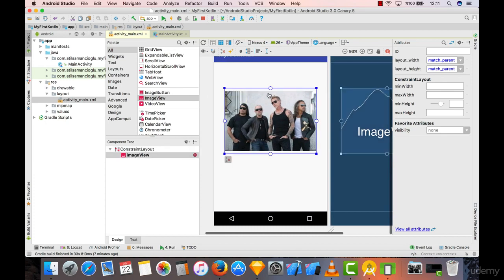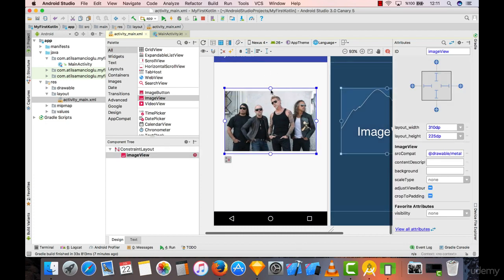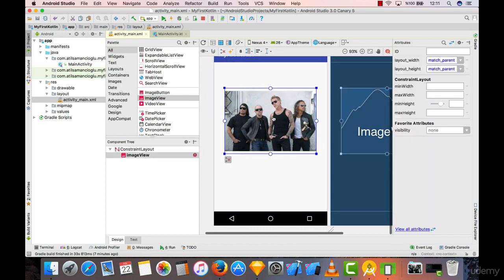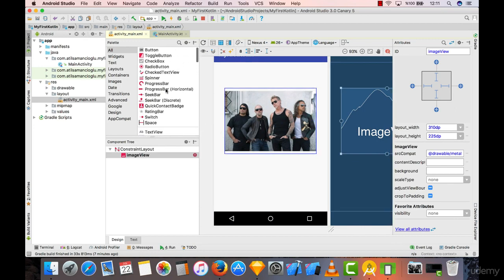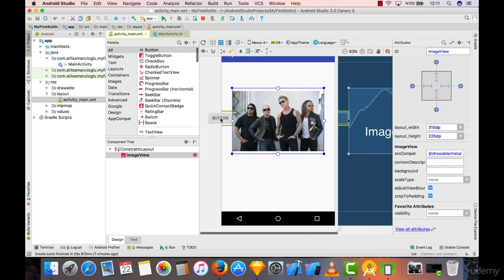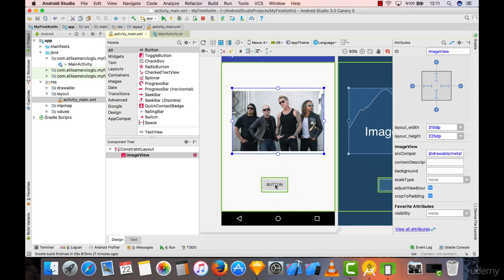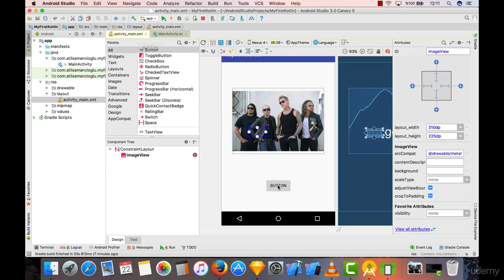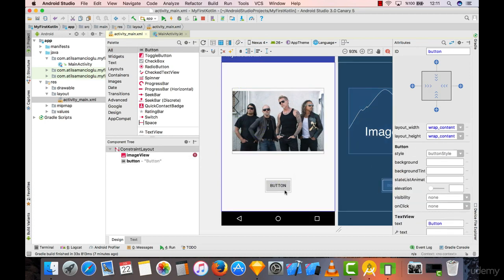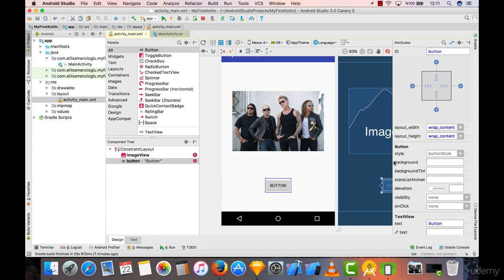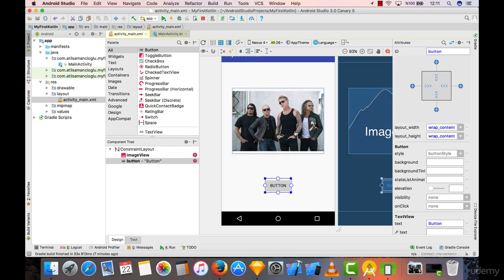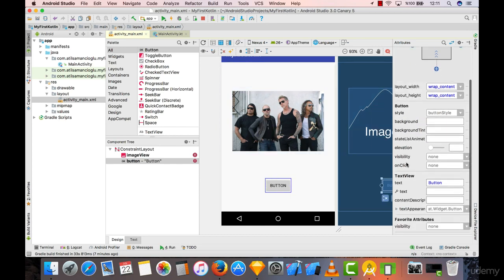After selecting this image from here, what we need is a button, right? Because what we have said is we're going to have a button and when we click on this, this picture will change. So as a text I want 'change'.